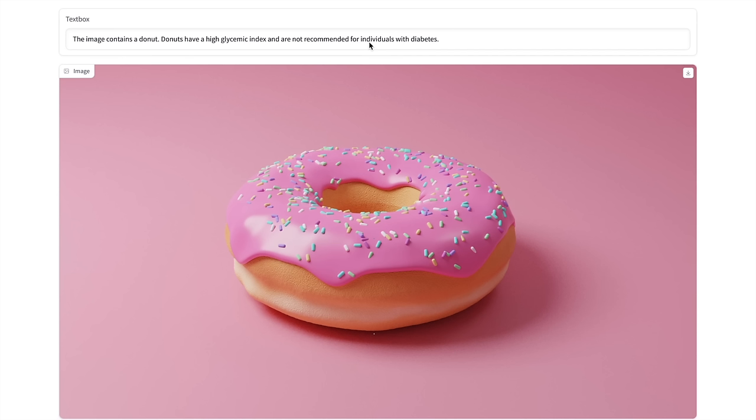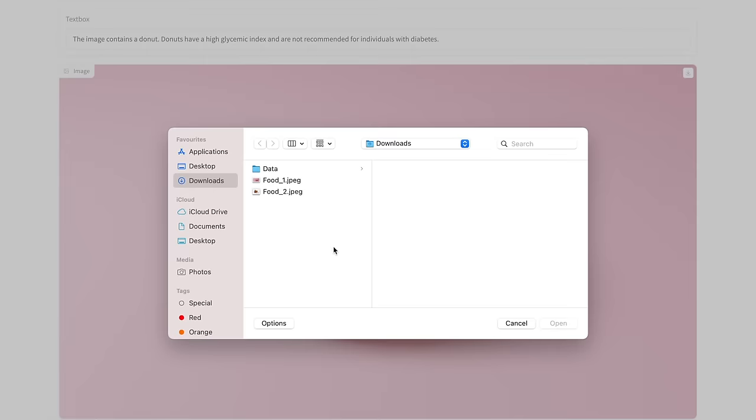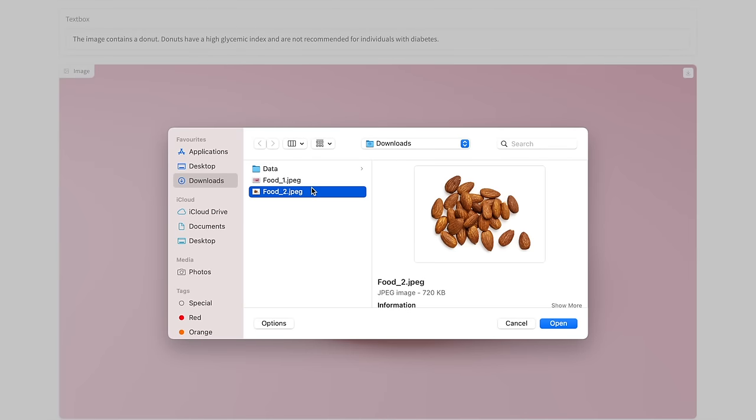Now, this is such a big lifesaver for a lot of people who are going through diabetes or blood sugar where they're kind of confused whether they should consume a particular food item or not. Well, this is there to help them out. So I'll upload one more image. Let's see if that is something that we can consume or not.